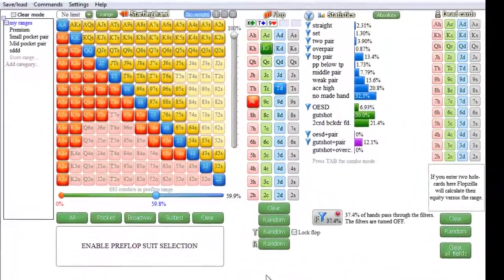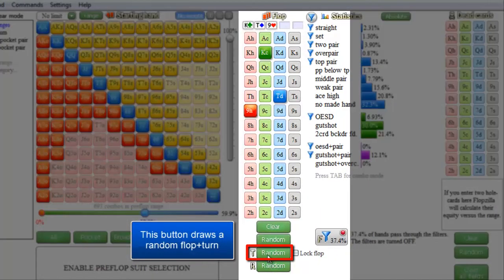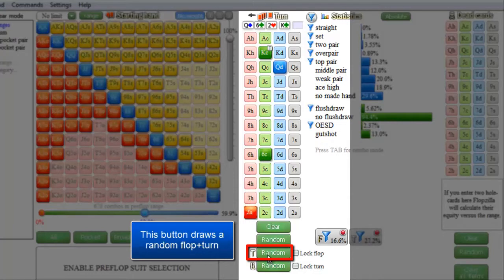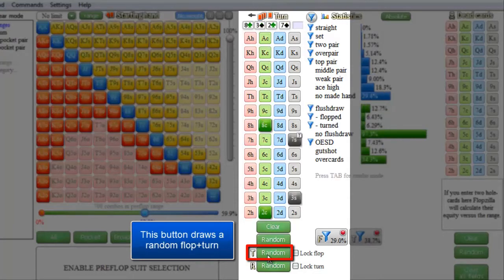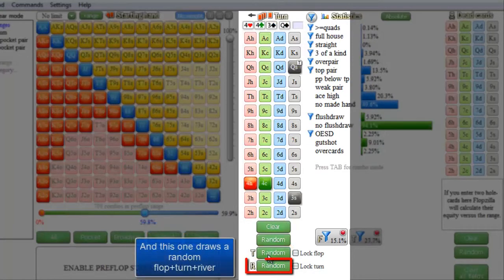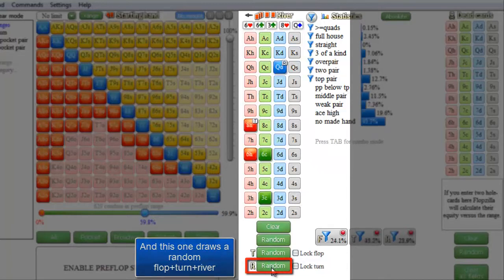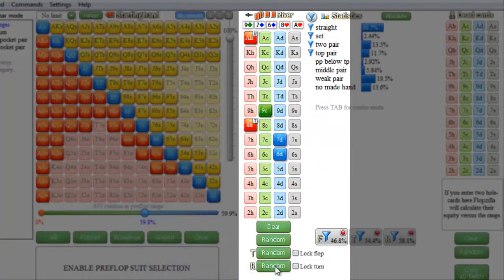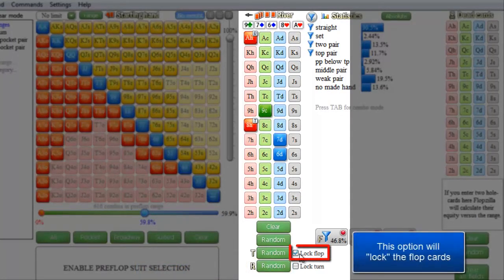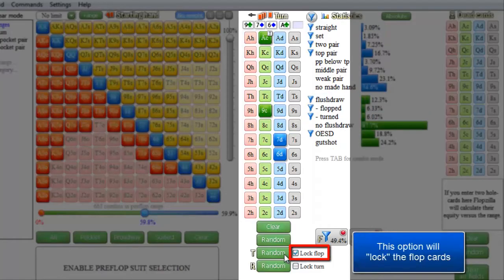You may also notice that there are some other buttons hidden off screen as well. This button will select 4 random board cards for you, and this one will select 5 random board cards. And if you click this checkbox, the flop will remain fixed when you click the randomizer buttons.